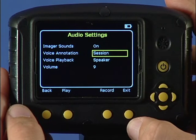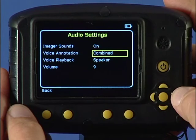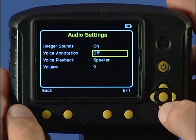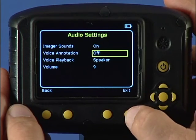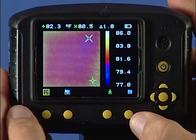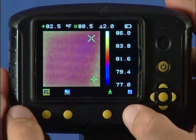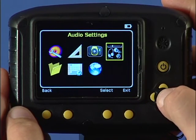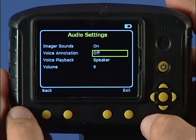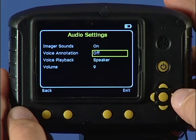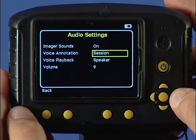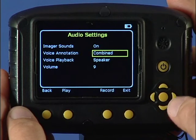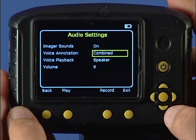The session ends by selecting individual, off, or when the imager is switched off. To add a common voice message at the start of a set of images and add additional comments for each individual image saved, select the combined setting.